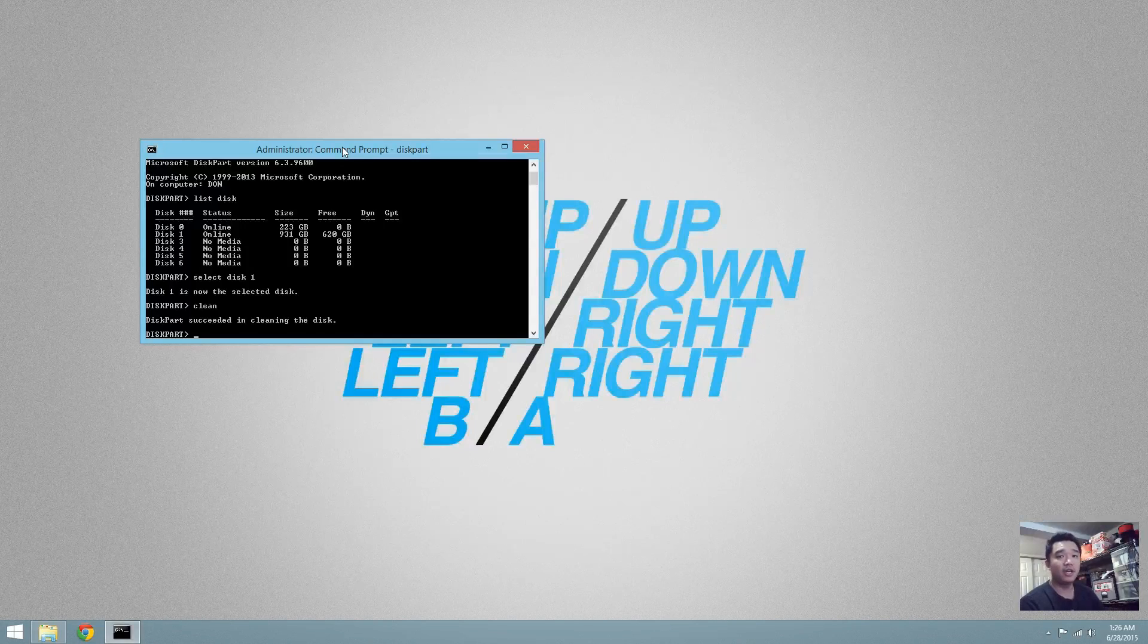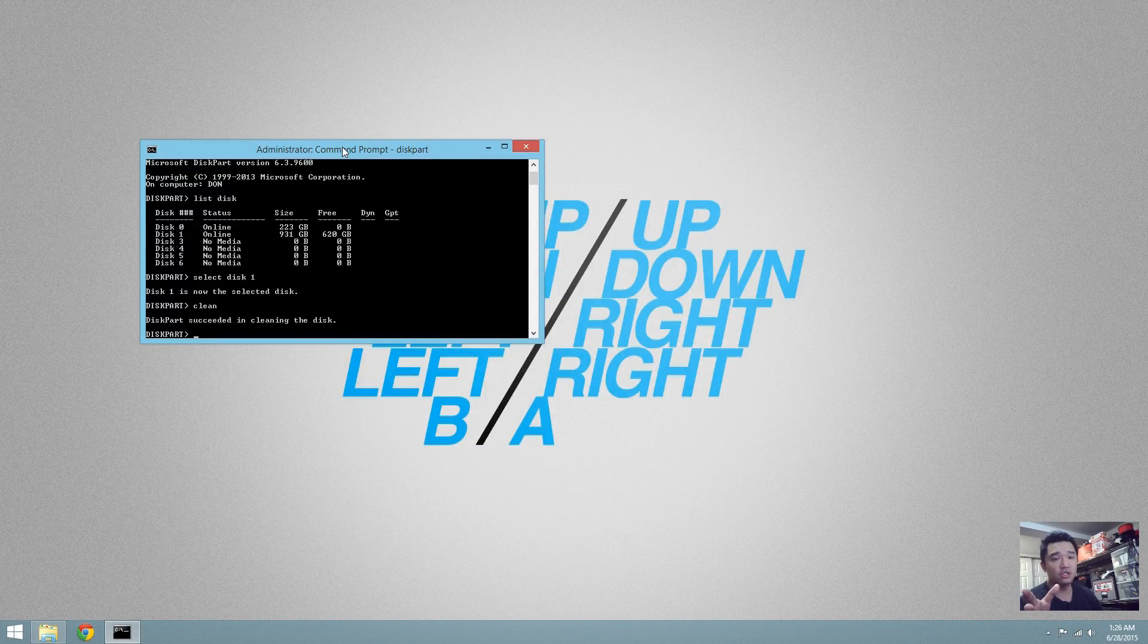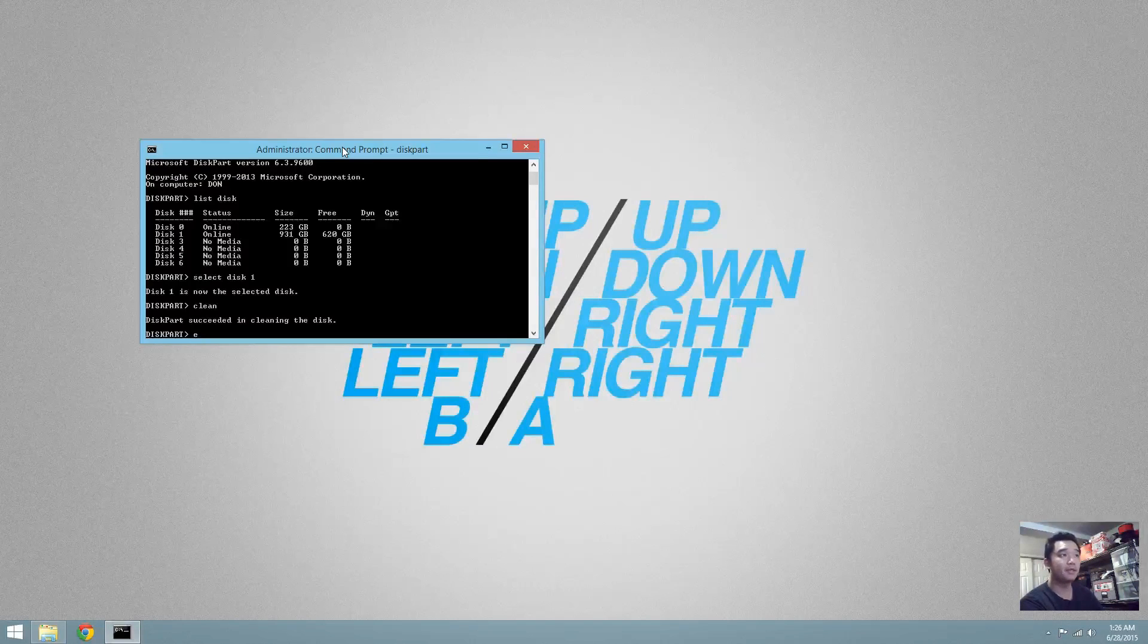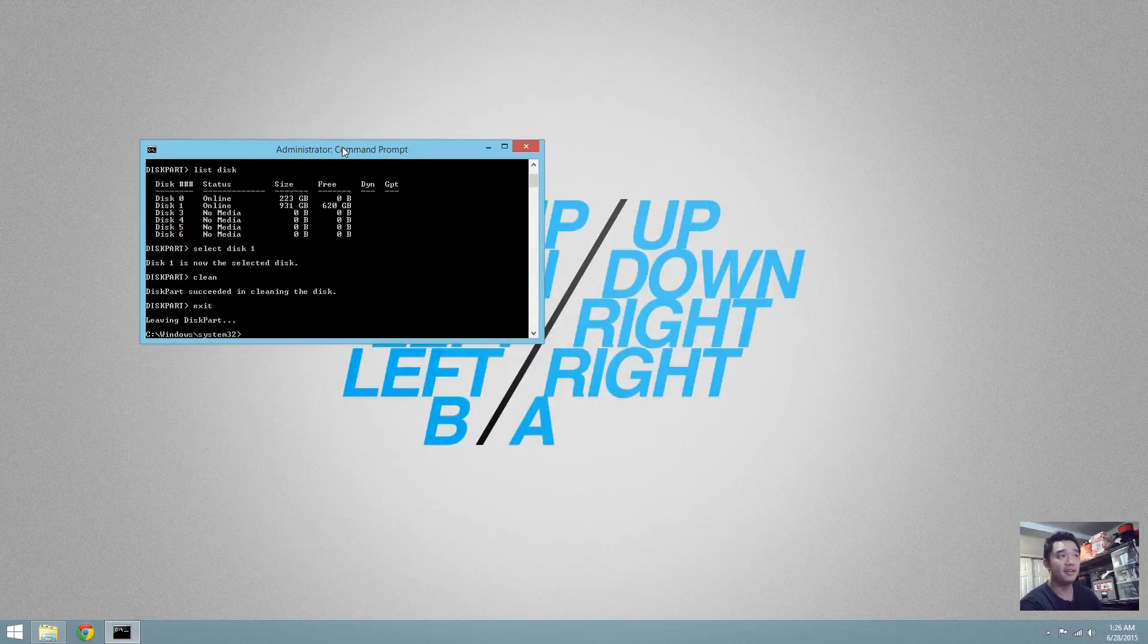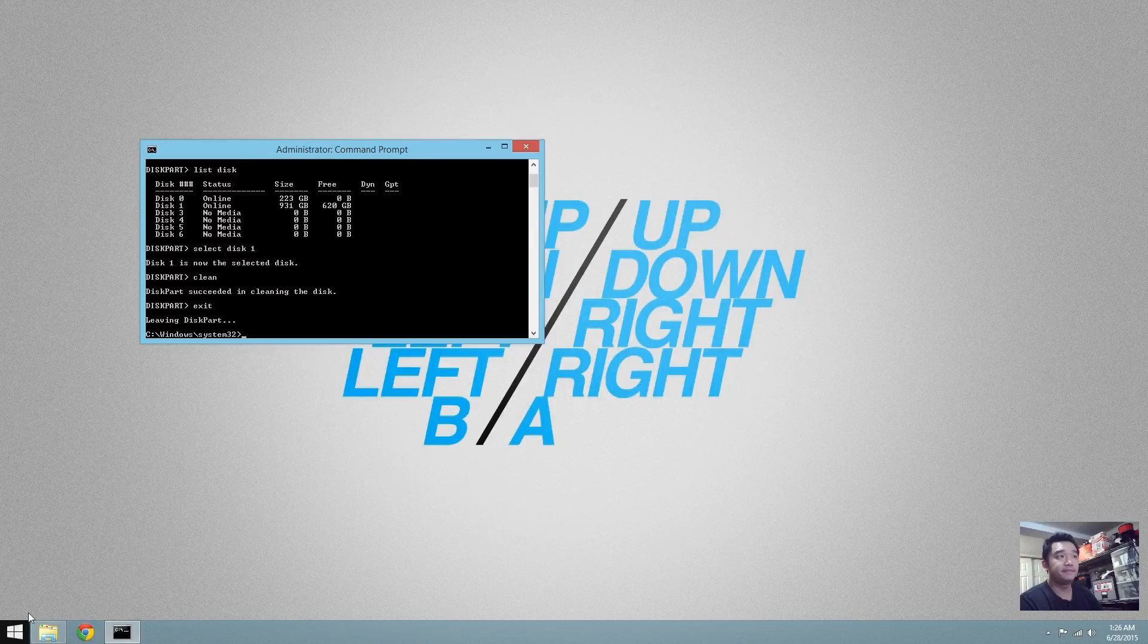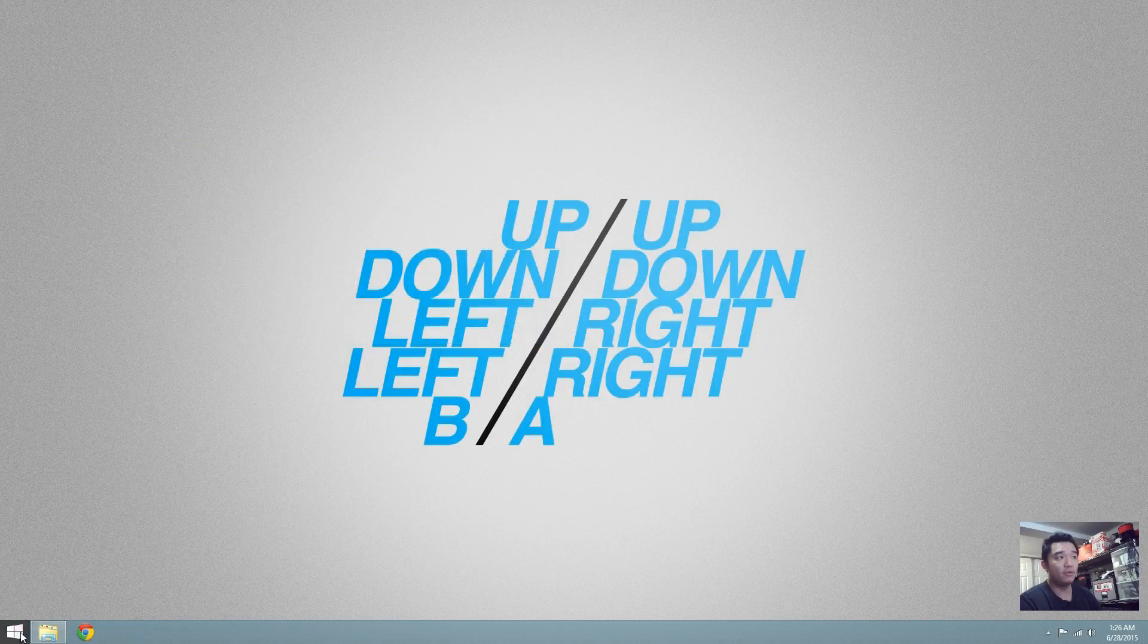We can actually continue further with the disk utility and partition the entire drive, but I'm going to use the GUI instead. So I'm going to exit this and close that out. We don't need that anymore.